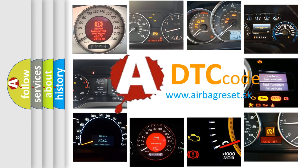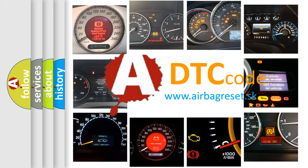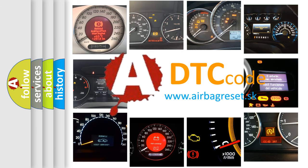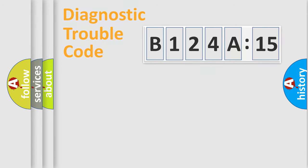What does B124A15 mean, or how to correct this fault? Today we will find answers to these questions together. Let's do this.